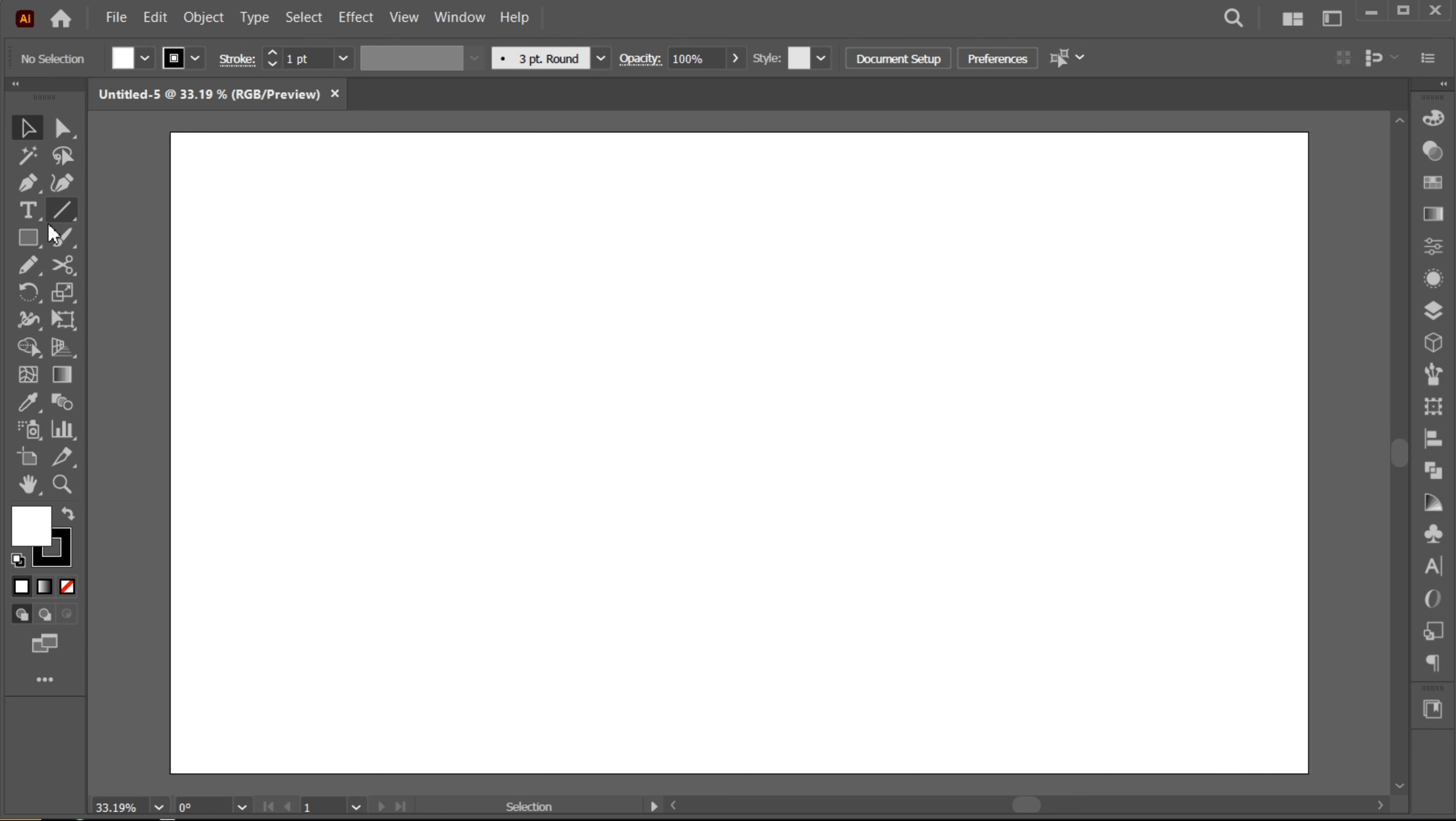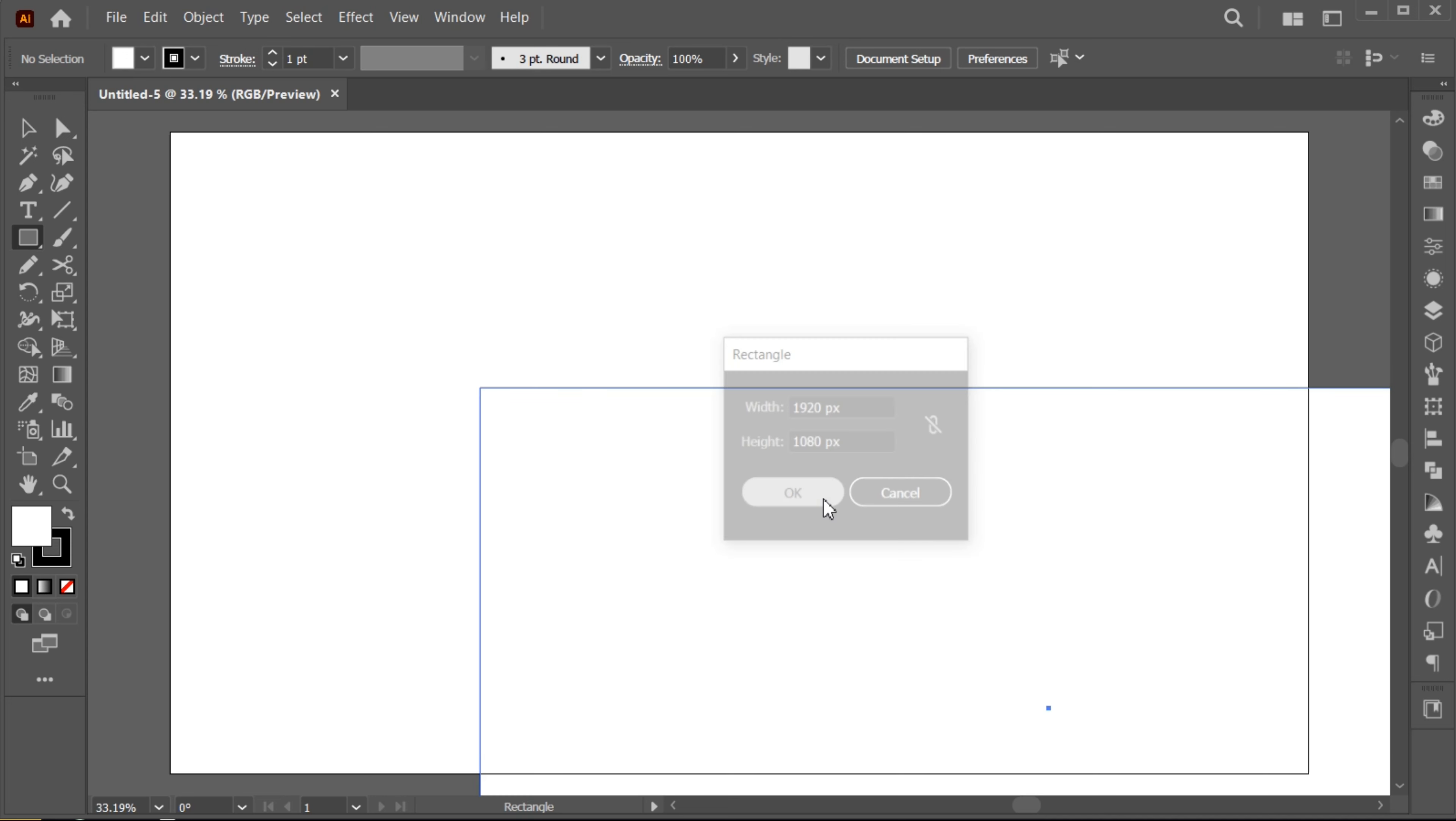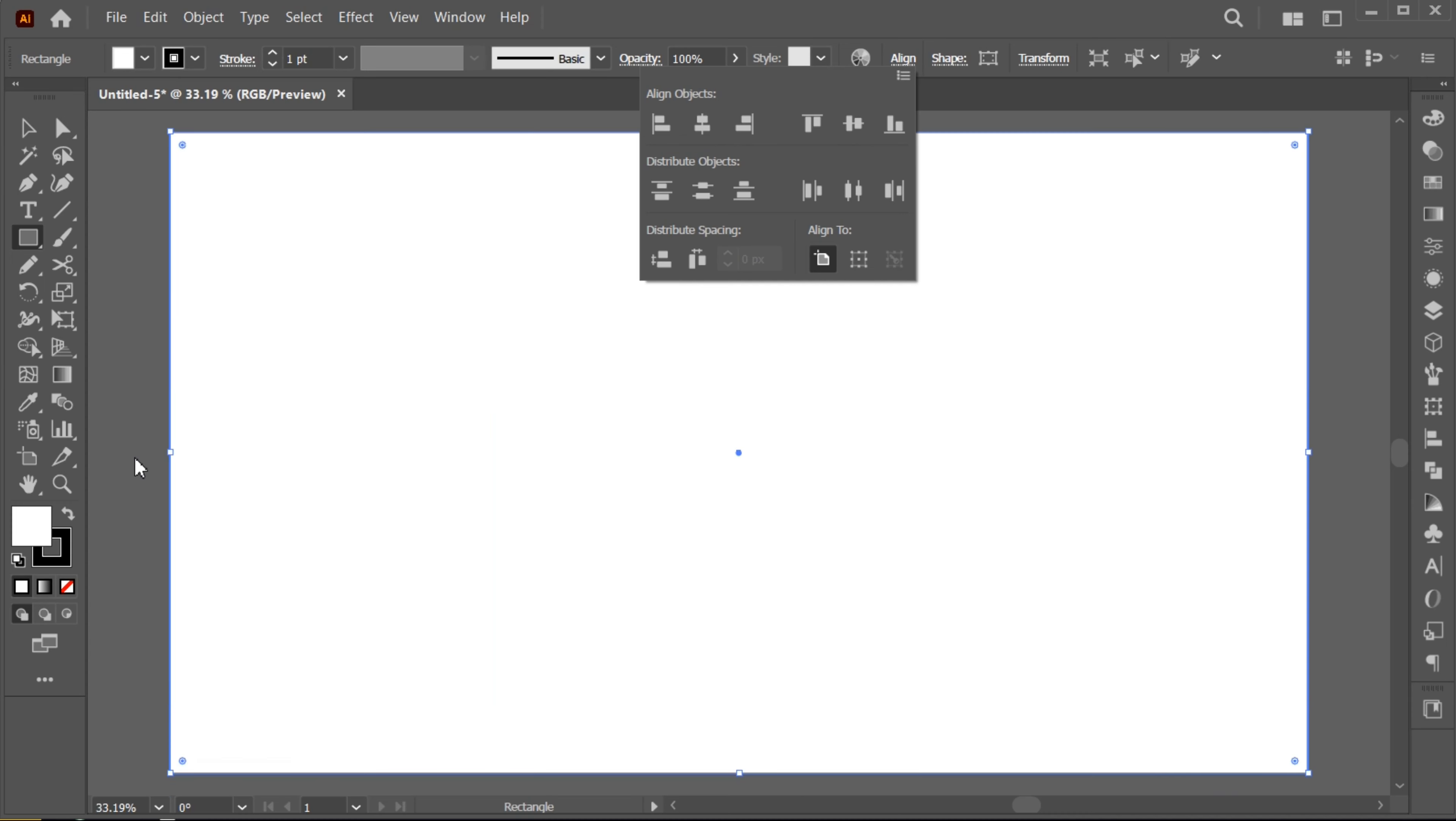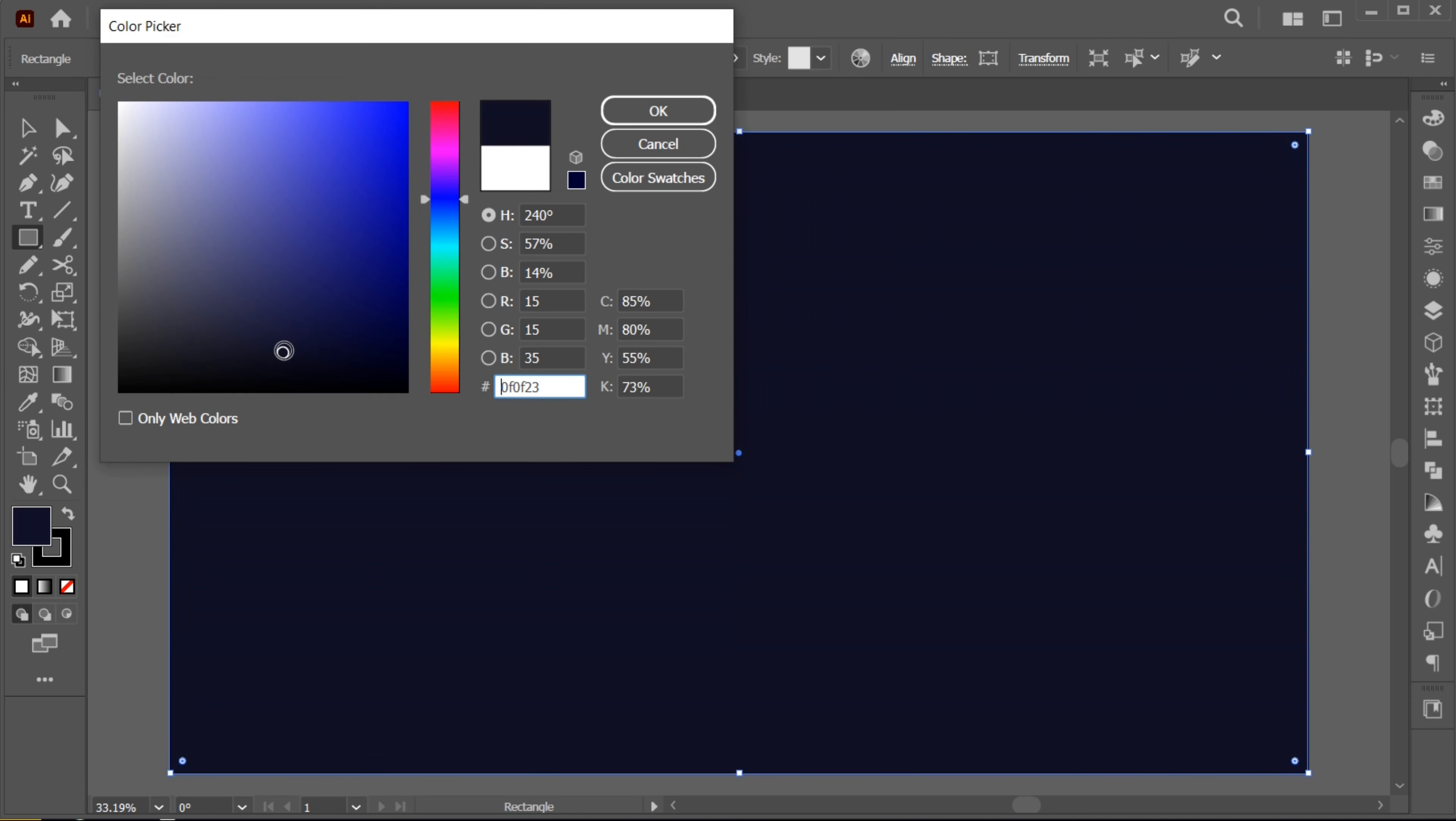Go to the Rectangle tool and click once and add an artboard dimension to it. Then click on the Align option and do the Center Align and apply the dark shade color to it.